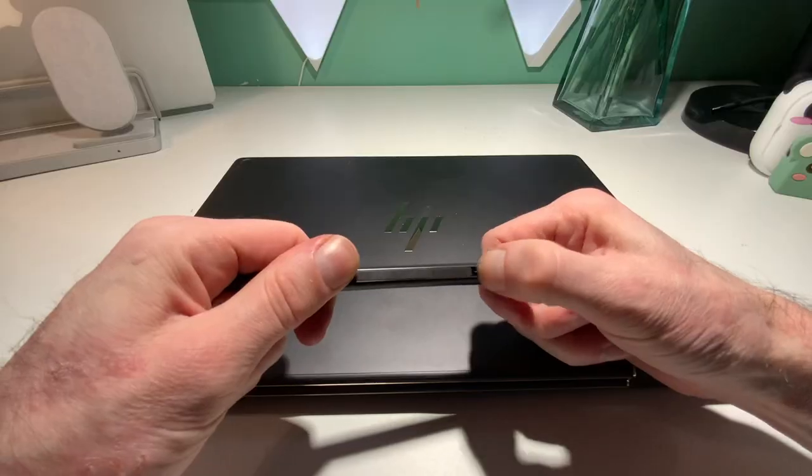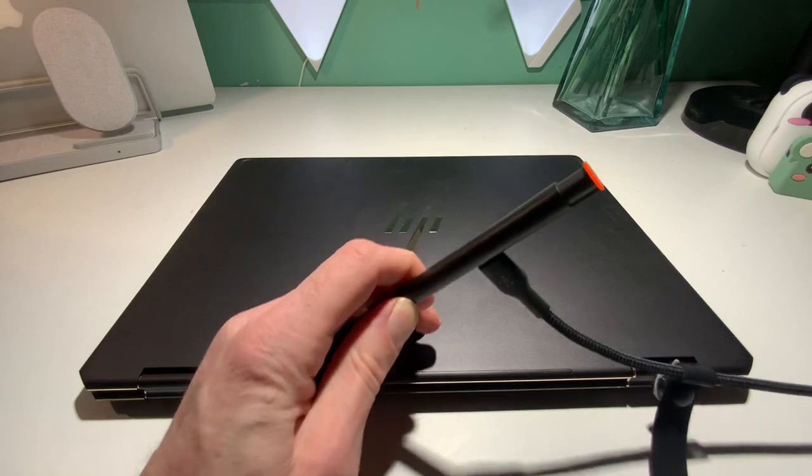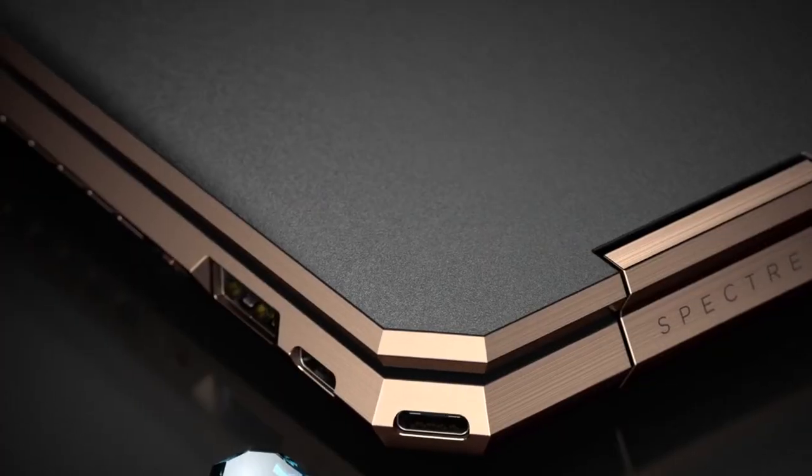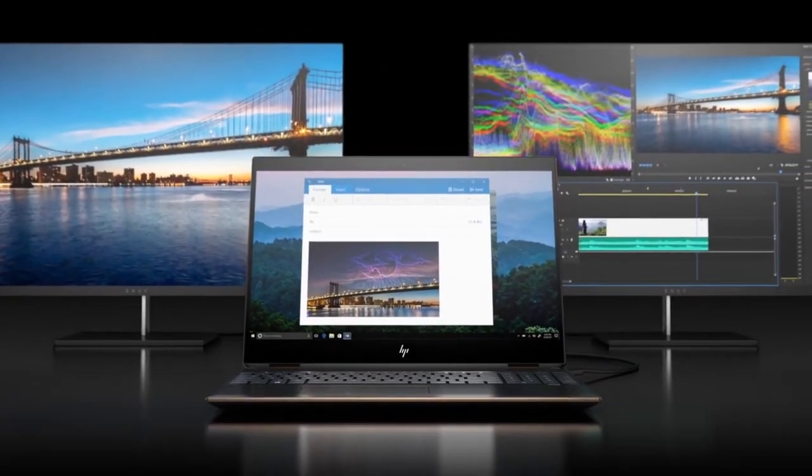And for only $2,000, it can be yours from HP. Chris, thank you very much. Take good care. You can follow on Twitter at RealChrisSable.